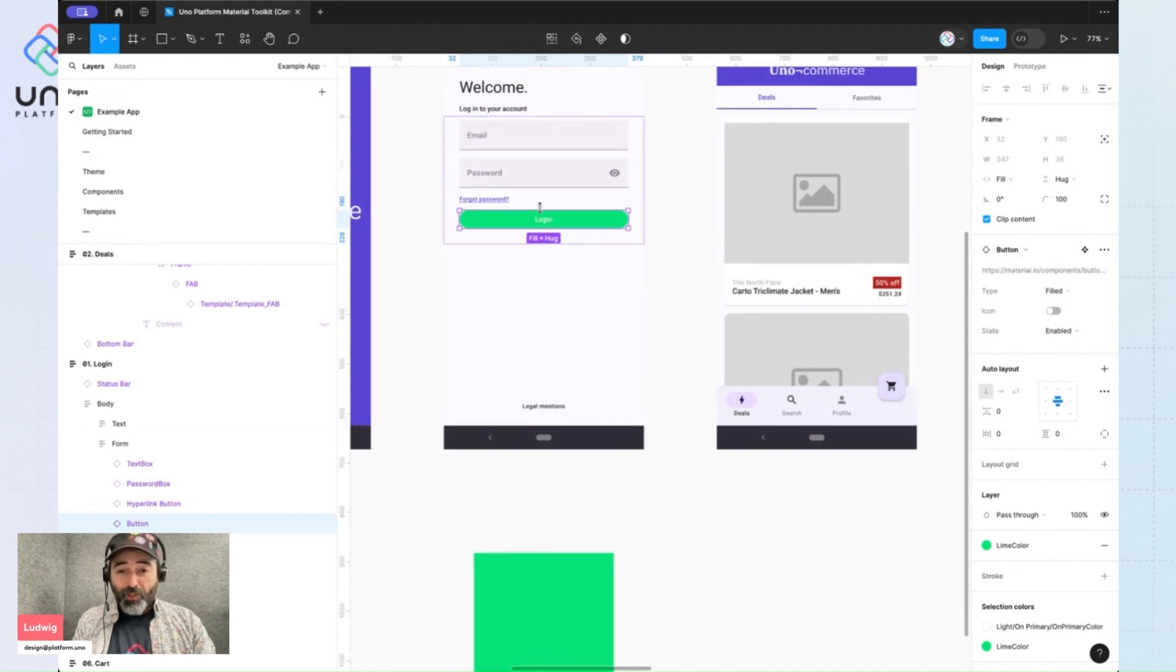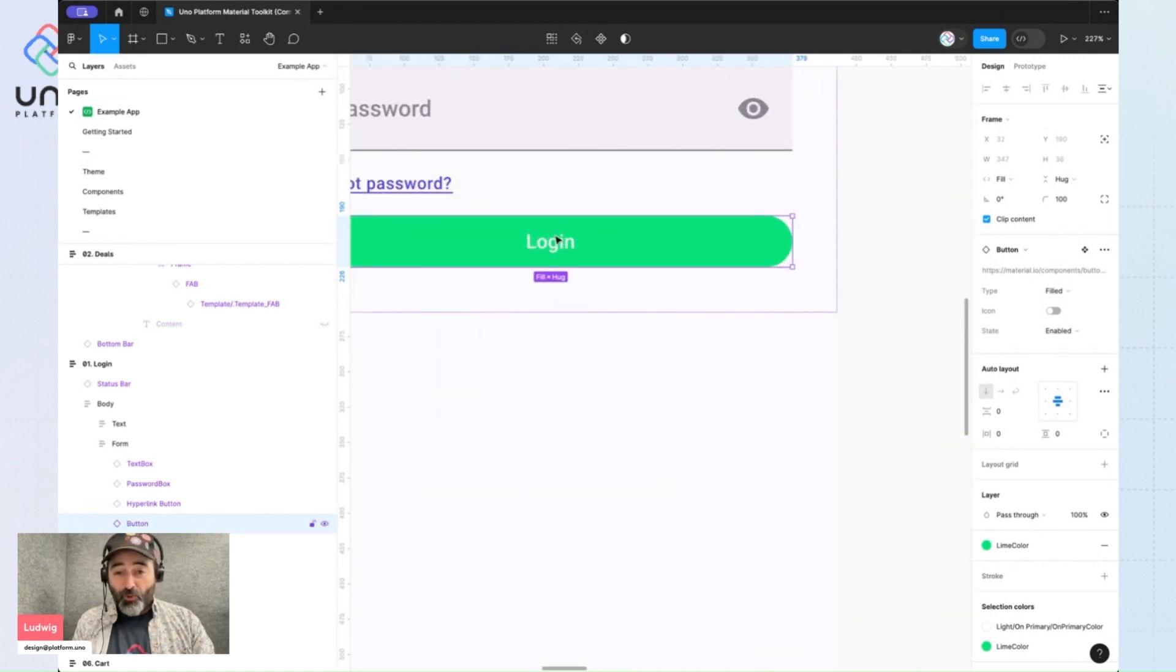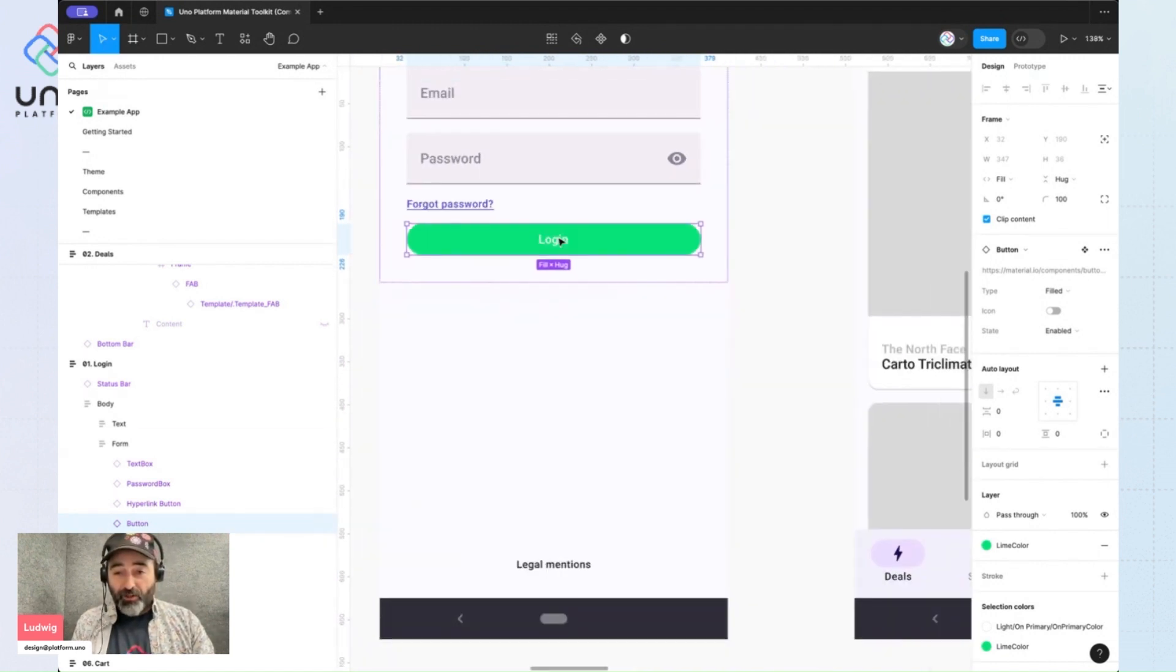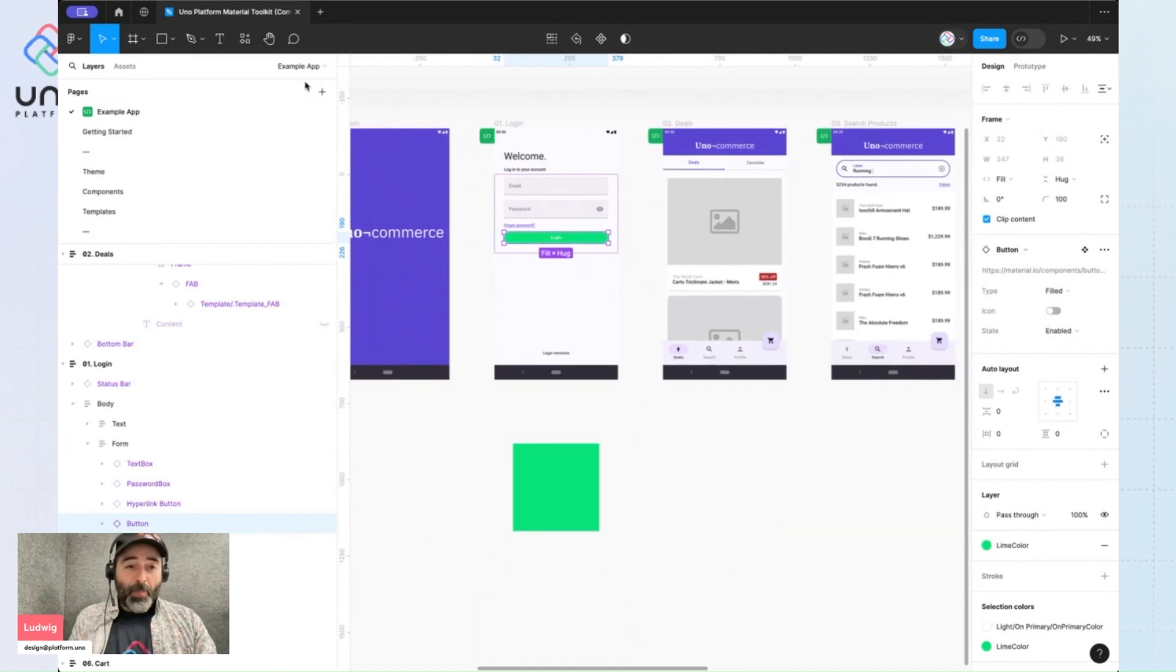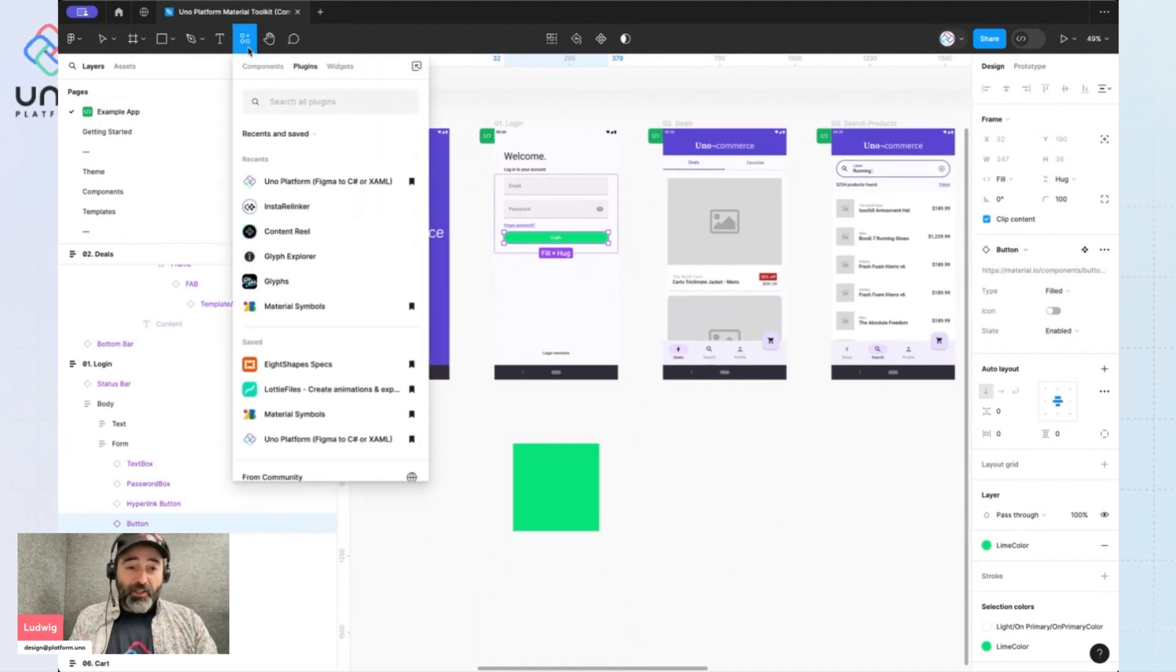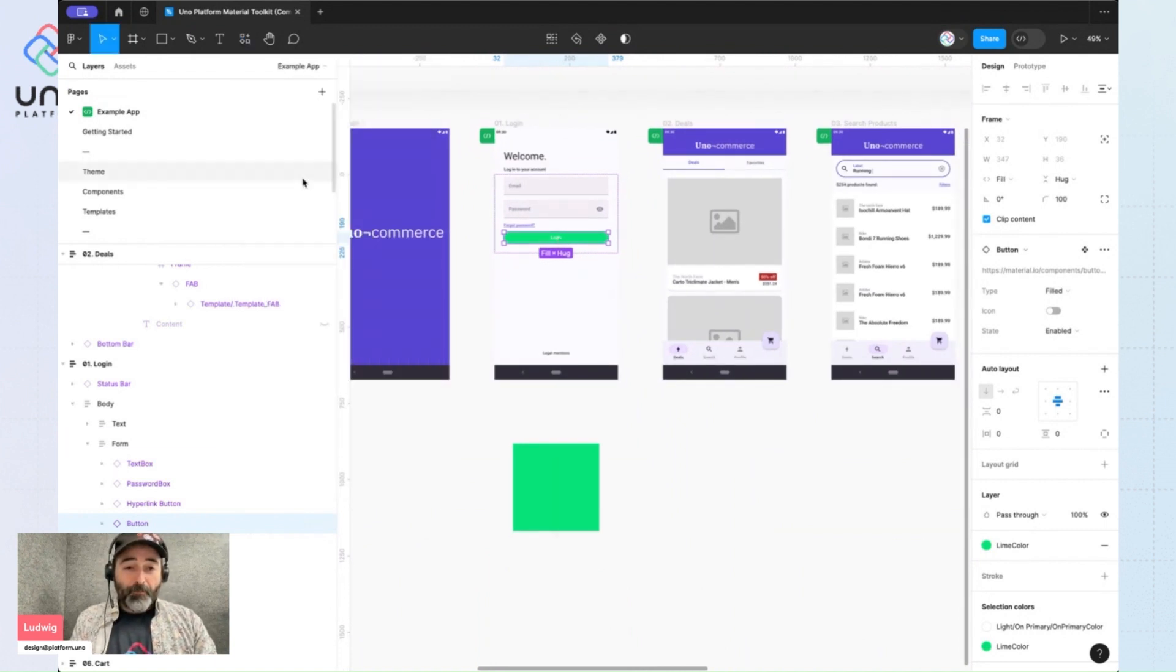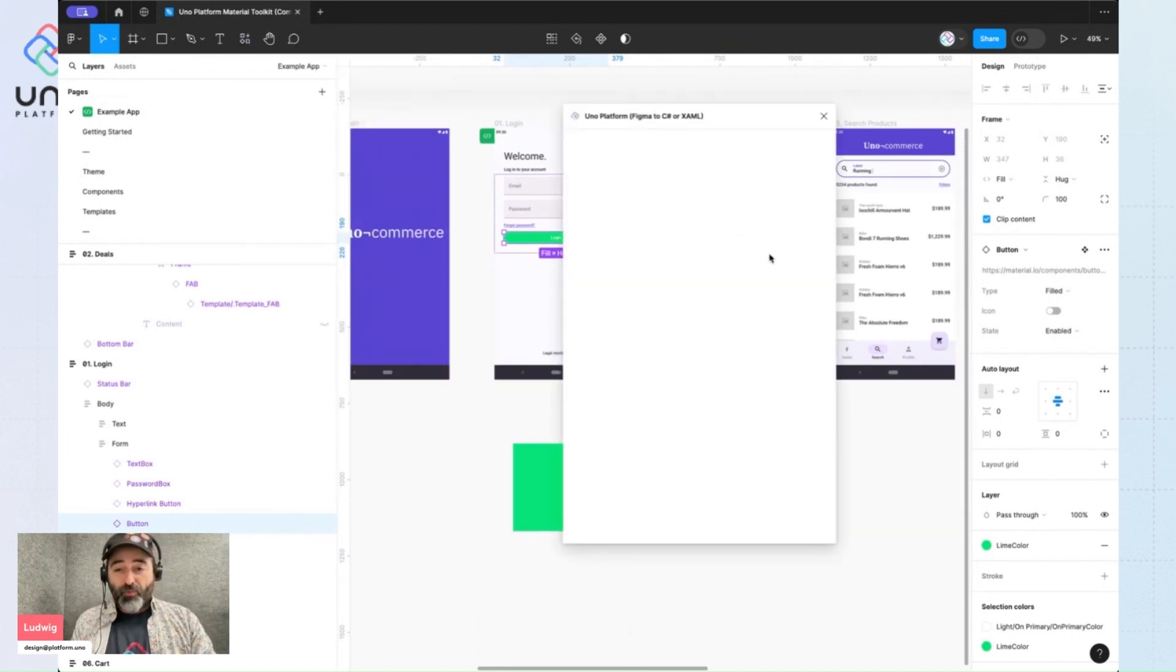Let's ignore the fact that the white is hard to read on it right now. But let's launch the plugin and see what happens.